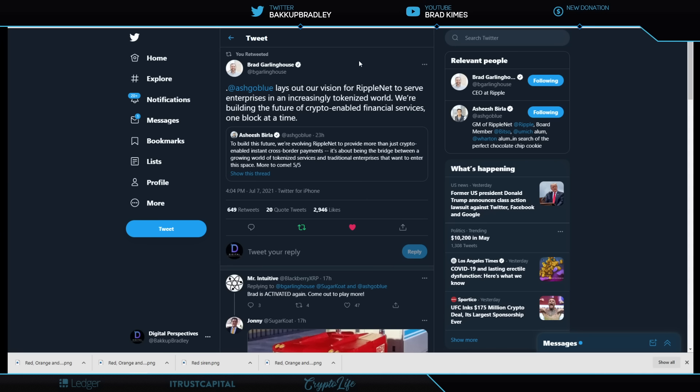He points out here that Ashish Burla has really said, to build this future, we're evolving RippleNet to provide more than just crypto enabled instant cross-border payments. Listen very closely to this. I think this is such an amazing comment and the thread is amazing by Ashish. I'm not going to run you through the whole thread, but you get it because there's a summation of it all right there.